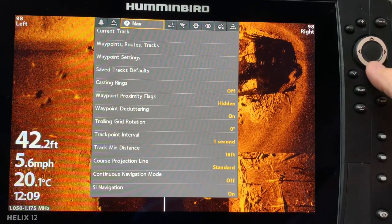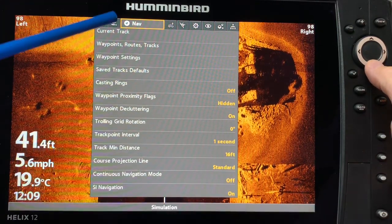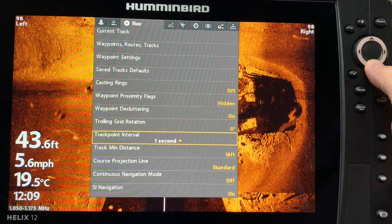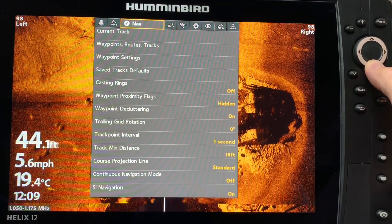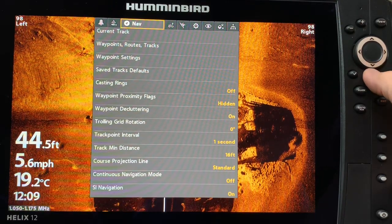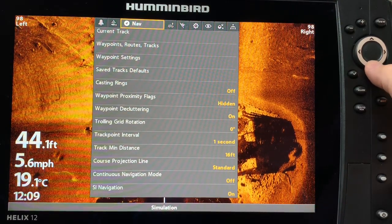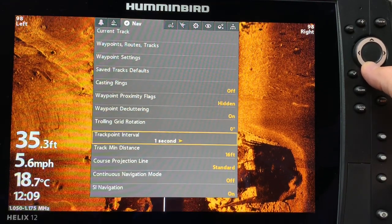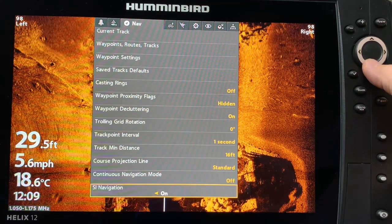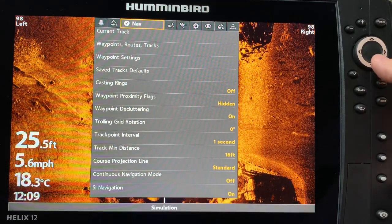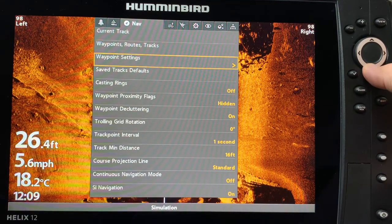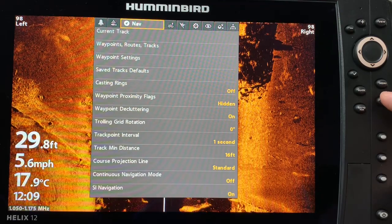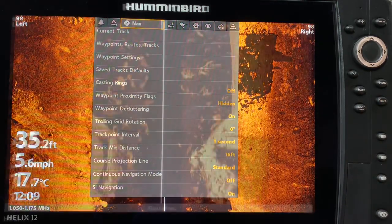If I want to go into navigation mode — you can see it's highlighted right here — I can go all the way down through my navigation options. Once I reach the bottom and hit the bottom button one more time, it jumps back to the top. Alternatively, when you get to the bottom, you can hit the exit button and that also jumps you to the top.